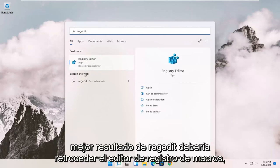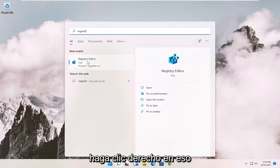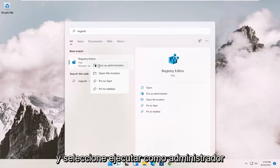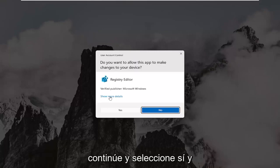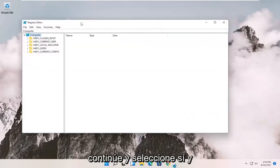Best results should come back to Registry Editor. Go ahead and right click on that and select Run as Administrator. If you receive the User Account Control prompt, go ahead and select Yes.